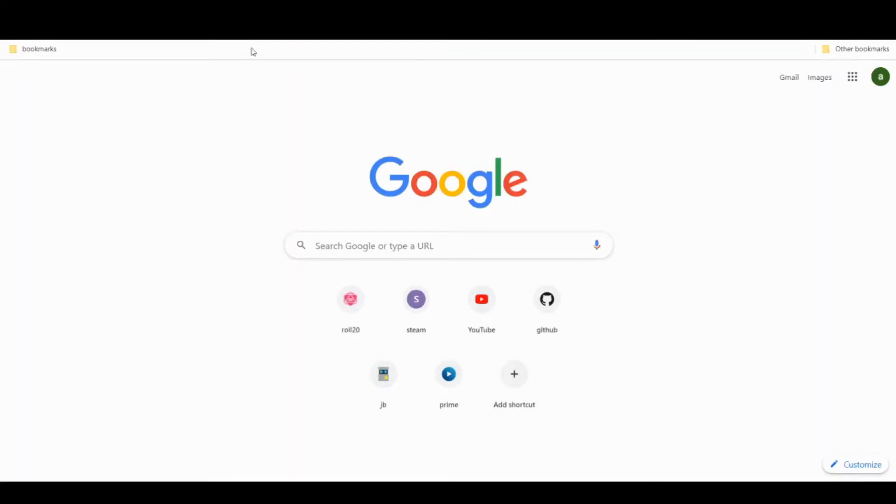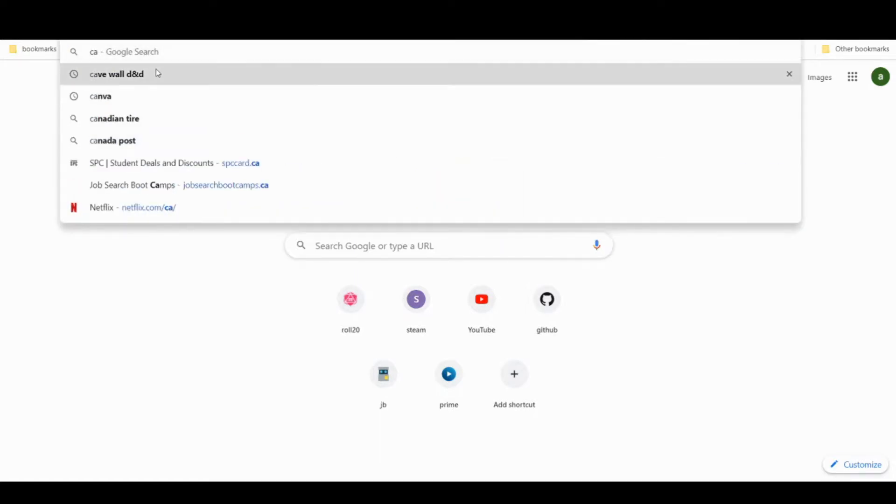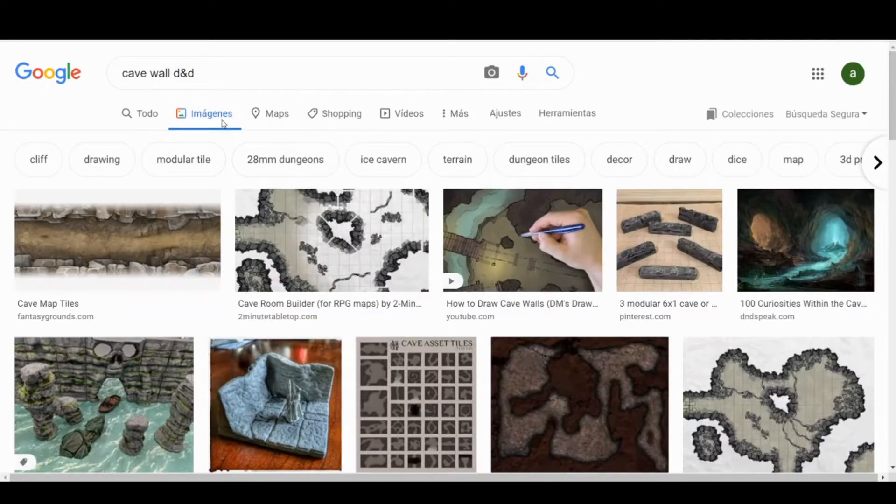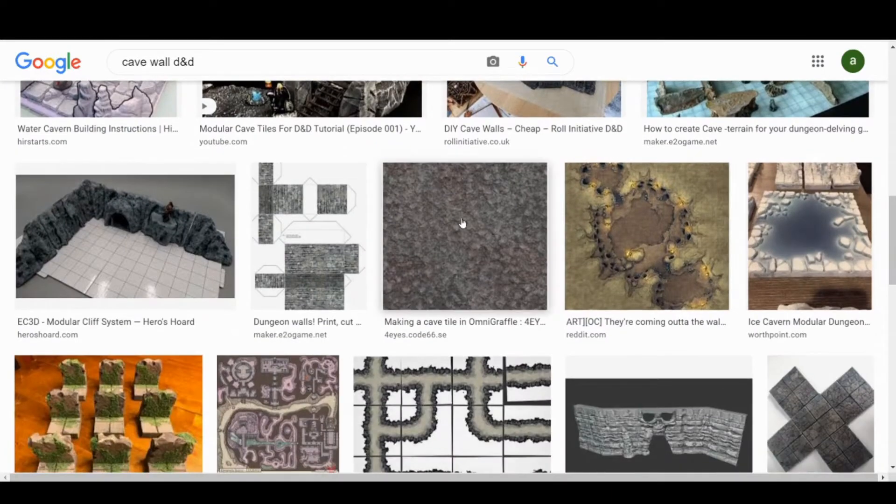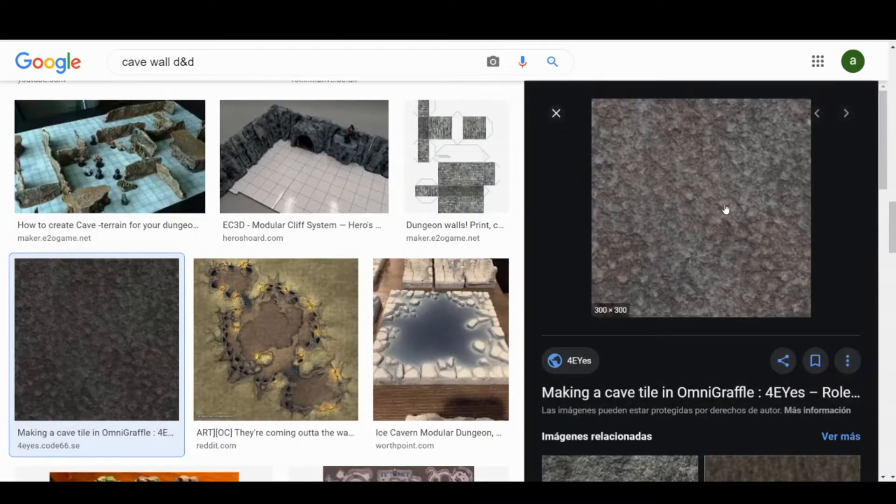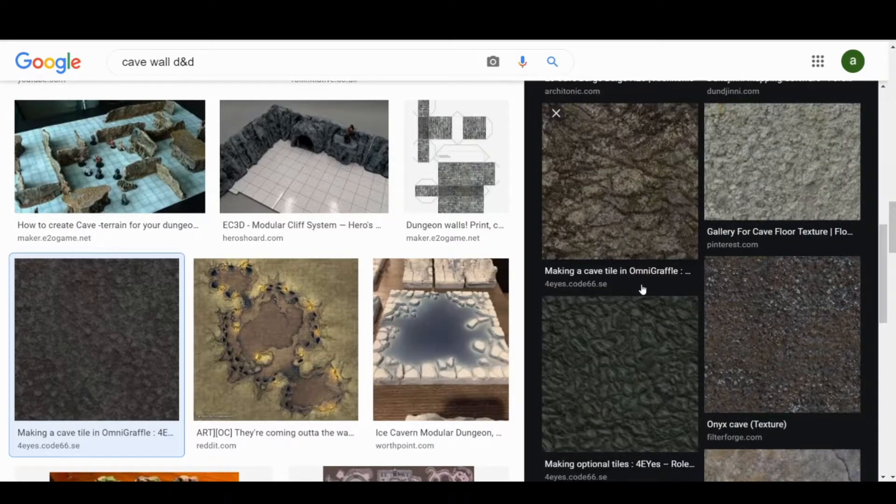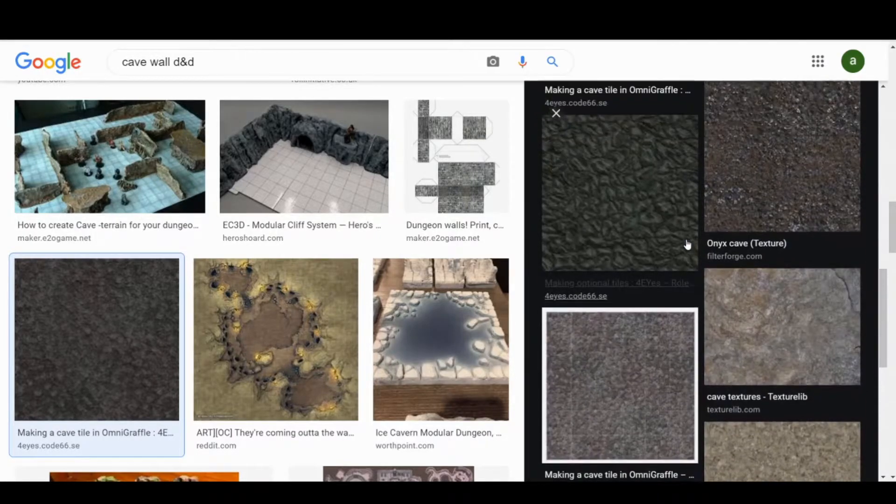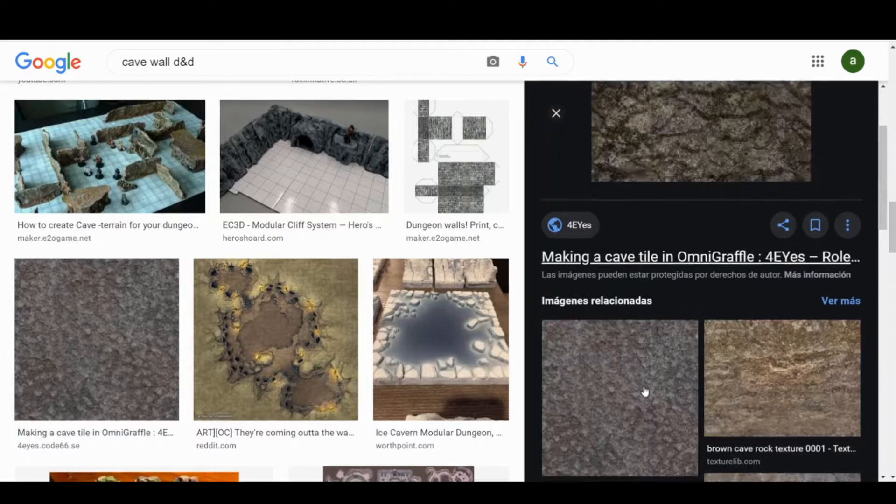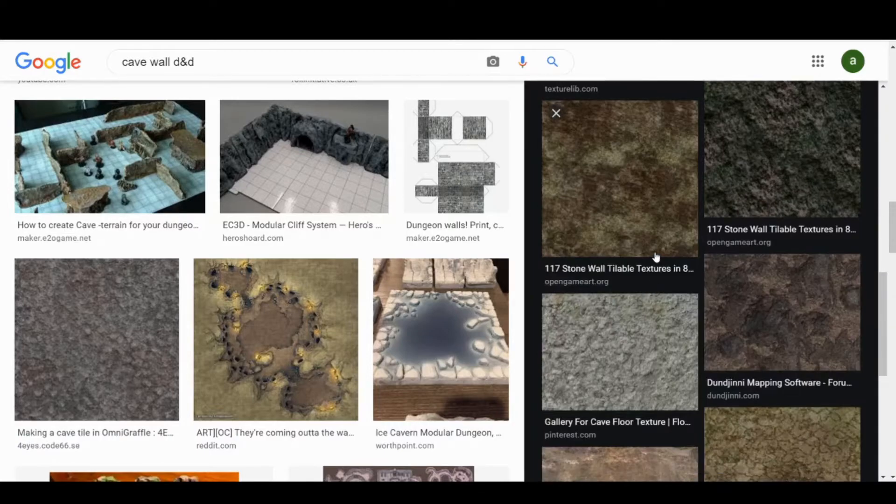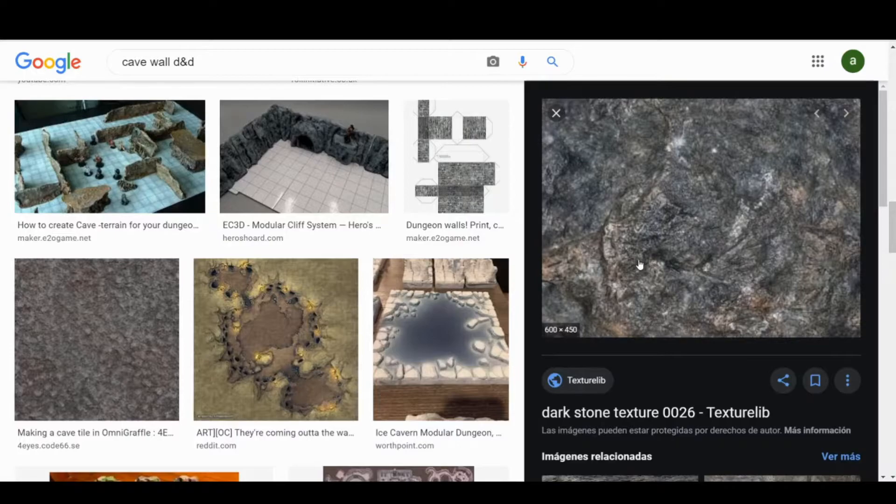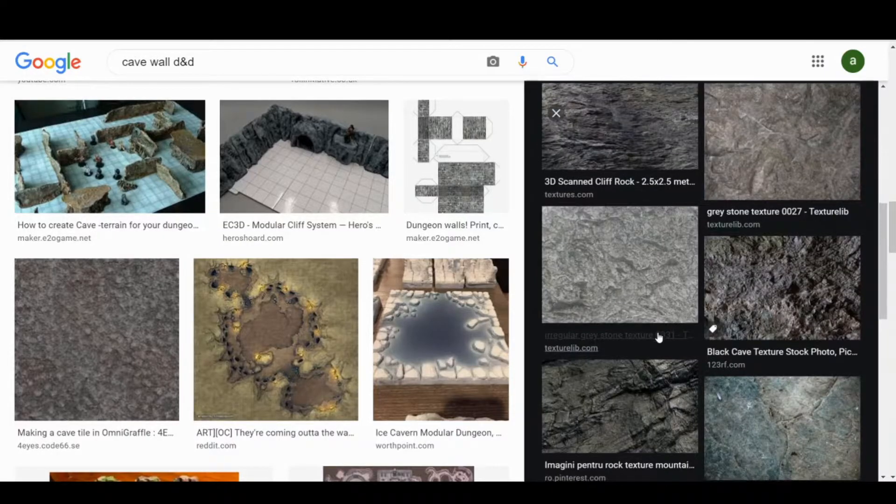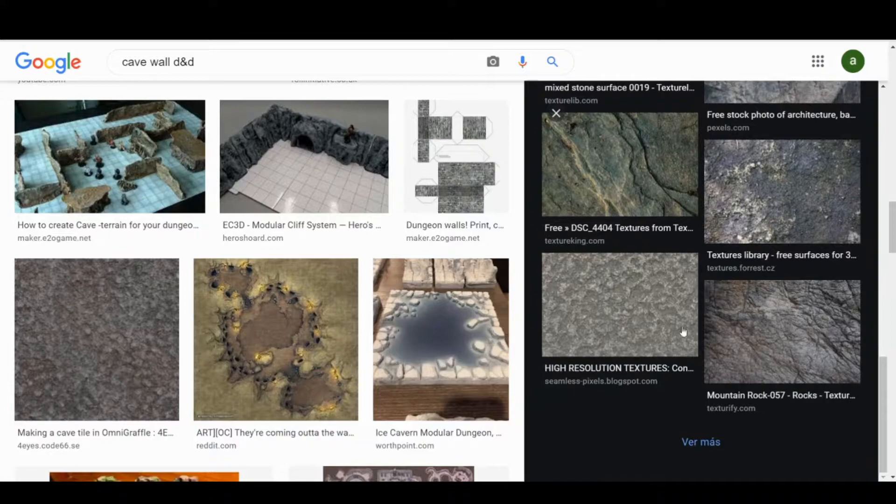Once we have Photopea open and running, the first thing we are going to do is search for wall images. In this case, I searched for cave walls D&D, but it can be capes, bricks, metal textures, whatever fits your campaign and makes the puzzle more immersive to your experience. Take your time searching for an image with decent quality, once you find one, save it in your PC. I recommend you to create a new folder, so you have all your puzzle files together.